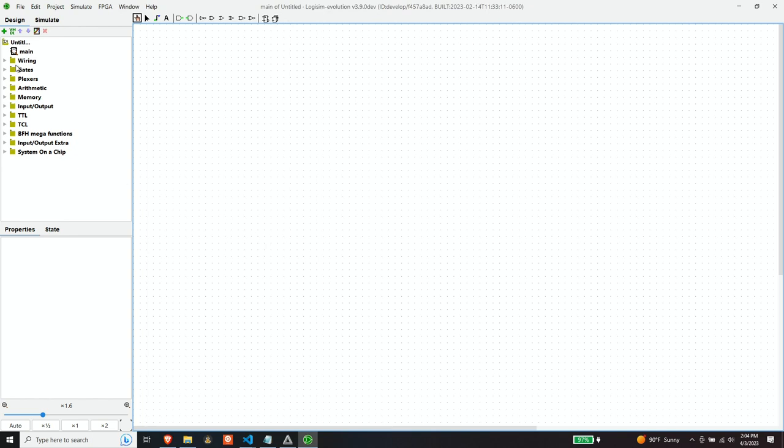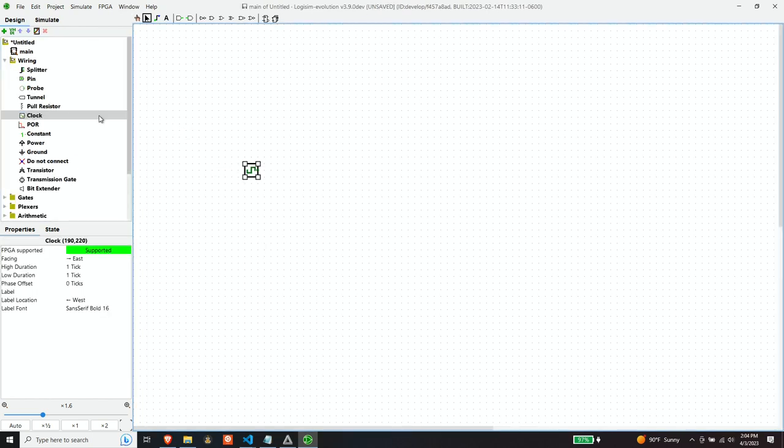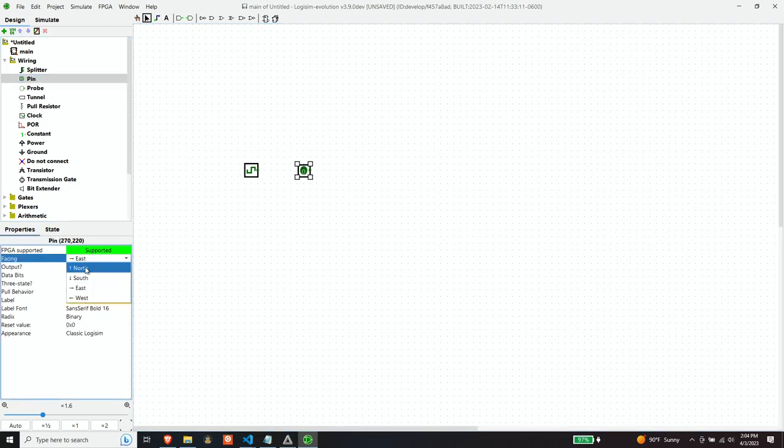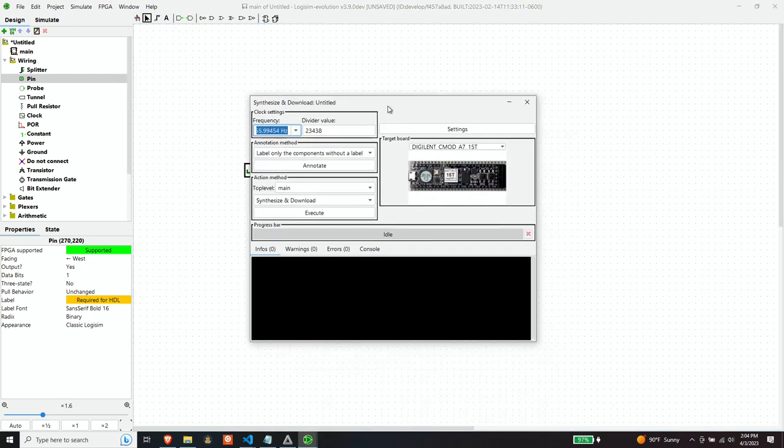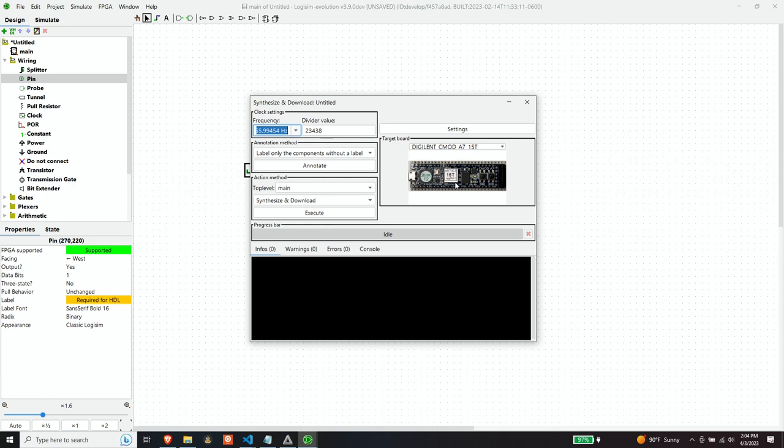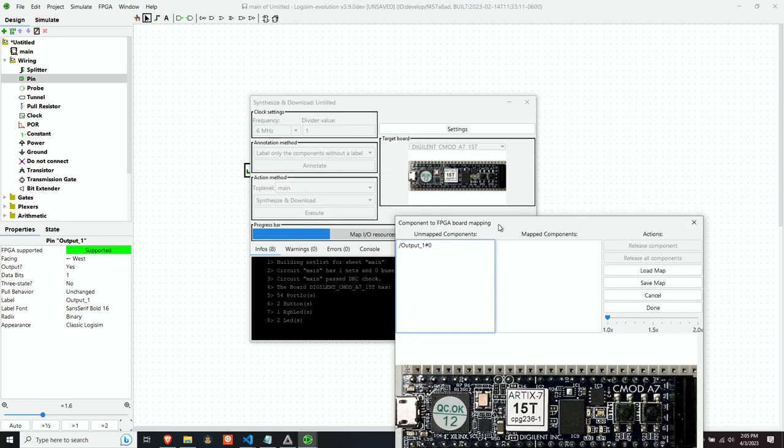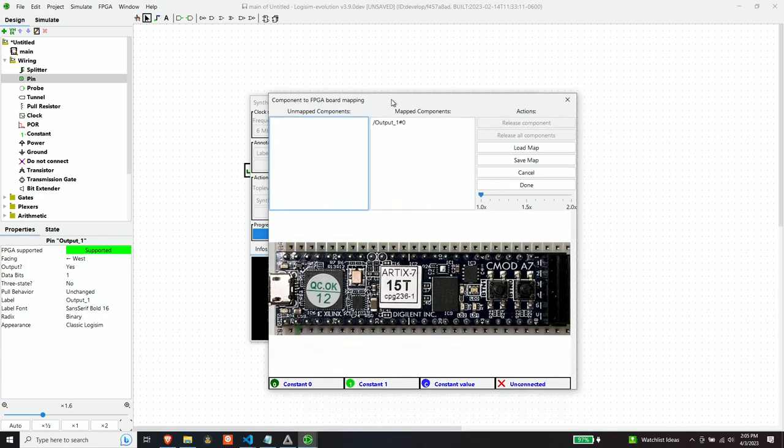So let's create a simple circuit that simply outputs the clock. And we'll make that an output and we'll just output the clock to a pin. So here we can see the Digilent CMOD A7 board that I showed you on my breadboard. This does not exist in the current version of Logisim, but I will make a pull request so that hopefully the developers can include it.